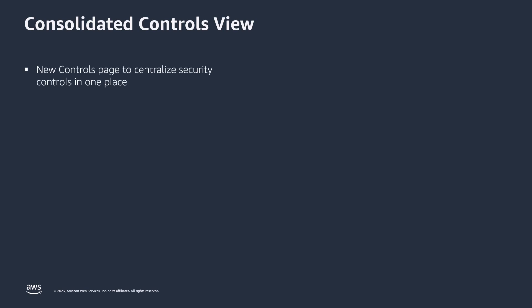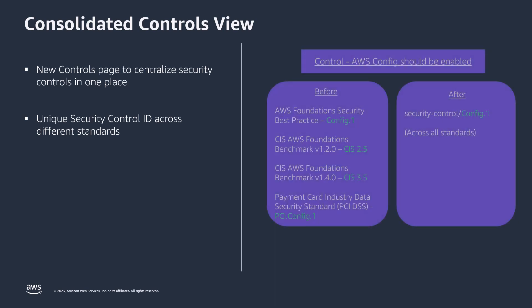The Consolidated Controls View introduces a new Controls page which centralizes your security controls in one place to help you rapidly discover misconfigurations with minimal context switching and understand the status of controls across your system. This feature also added unique security control IDs across different security standards, so it's simpler for you to reference the controls and view their findings. For example, the control AWS Config should be enabled is common across multiple standards, as you can see on the right-hand side of your screen.